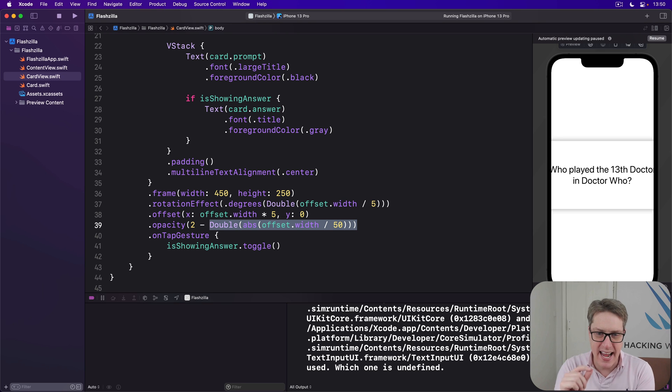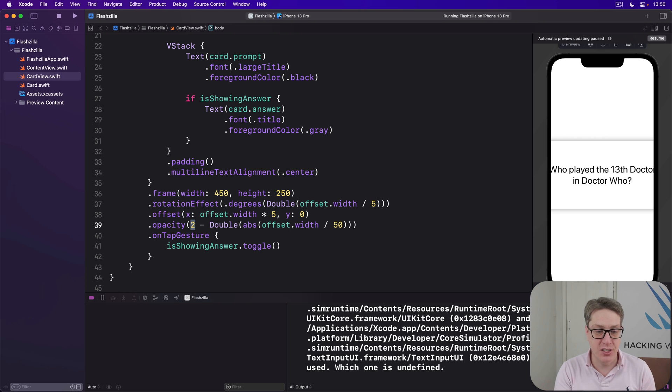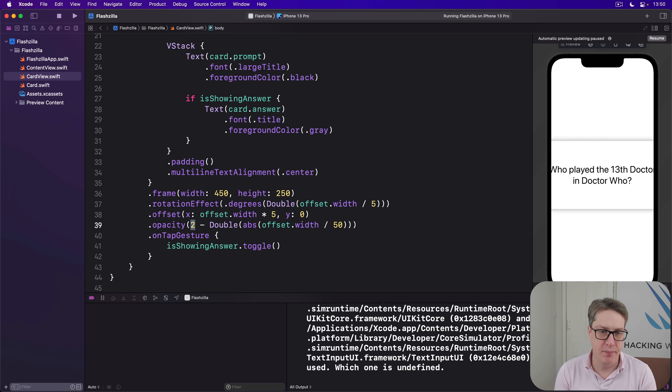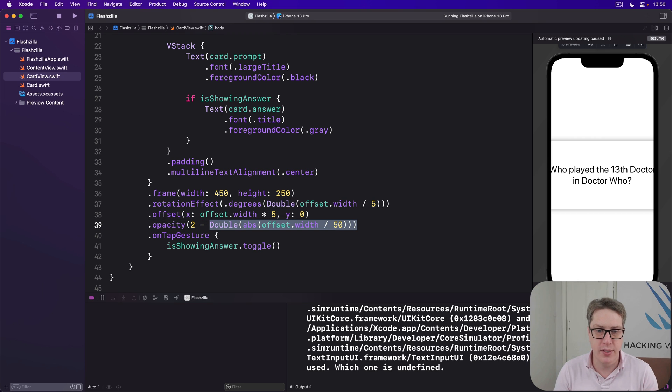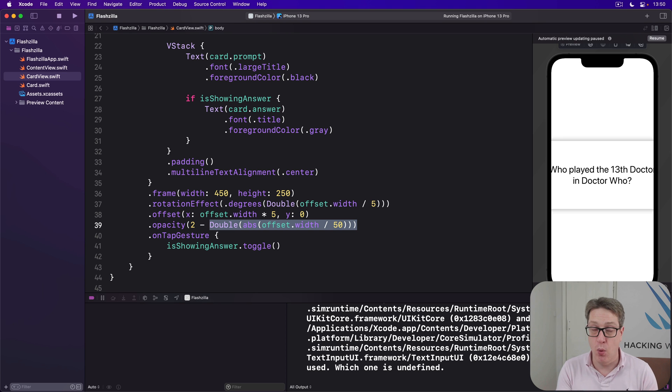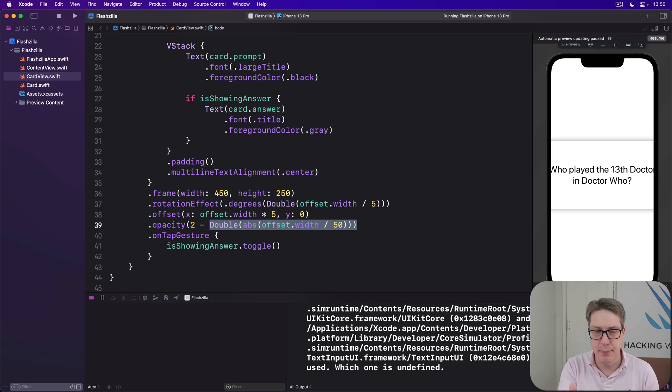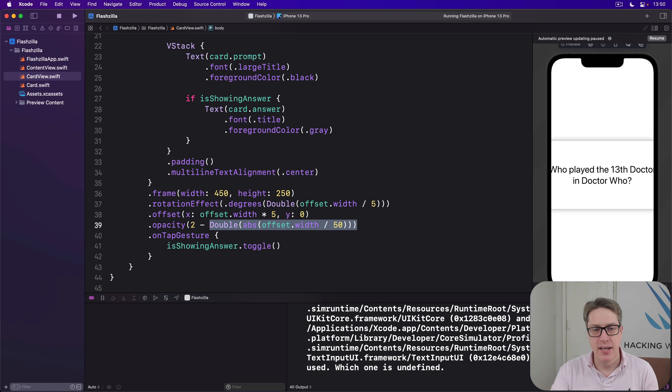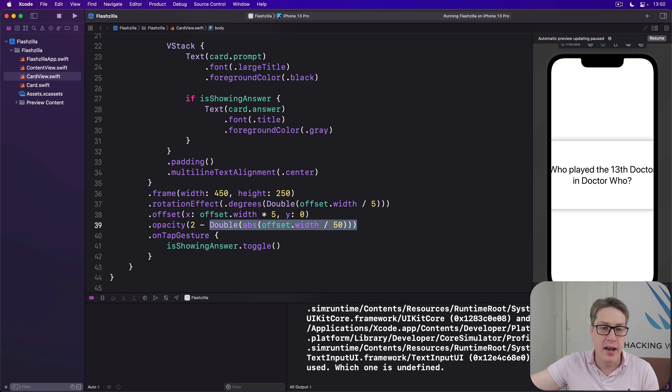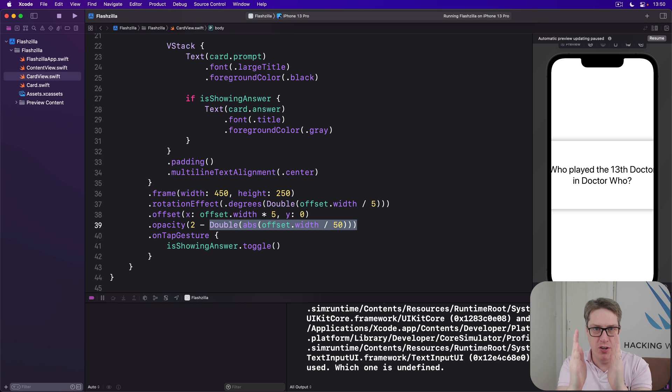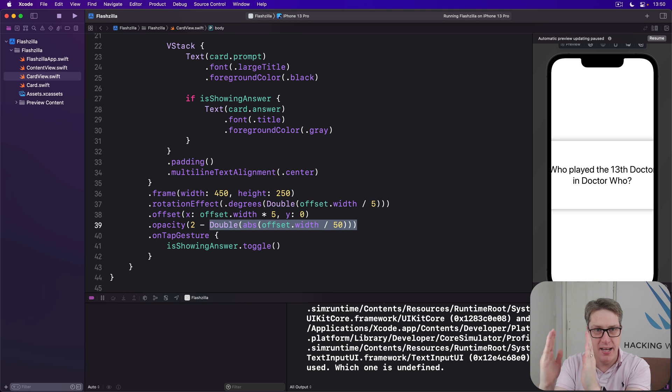We then take that away from two. And that's intentional. The two is really, really important because it allows the card to stay opaque when it's being dragged a small way. If you think about it, if they drag 50 points to the right, this whole code here will yield one. We subtract one from two to make one. So if you go 50 points to the right or to the left, either way because we're using abs, we'll still have opacity one. But from 51 points up to 100 points, now this will go higher. 1.1, 1.2, 1.3, up to 2. And 2 minus 2 will be zero. So the first 50 points of distance, fully opaque. From here to here though, become increasingly invisible down to fully invisible at the end.